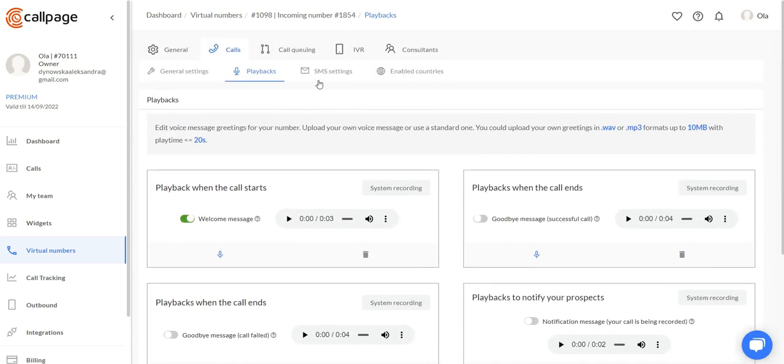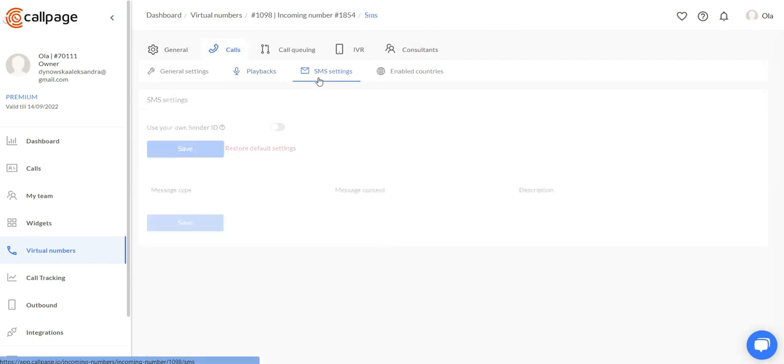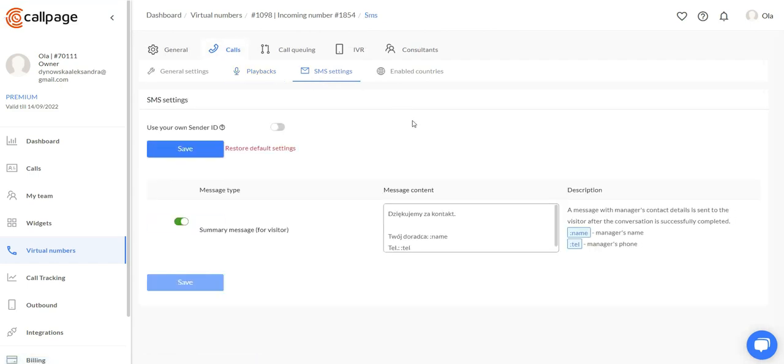Now let's move to the SMS settings. Here you can change the text of the message that your client will receive after calling you on this number. You can also turn off and on this message.